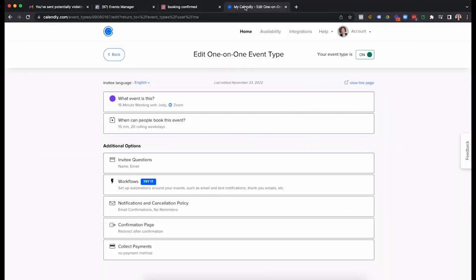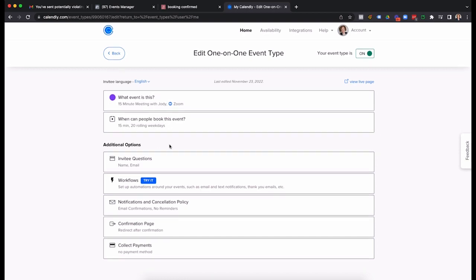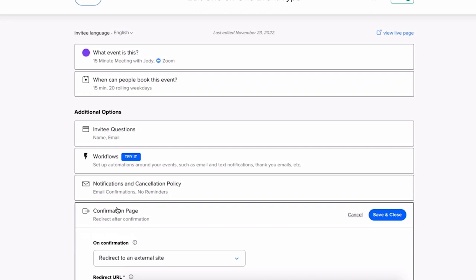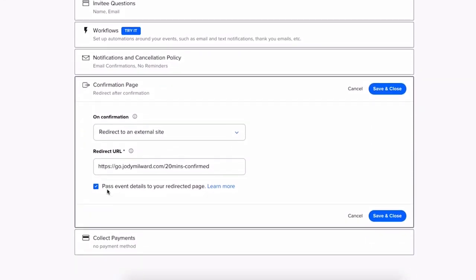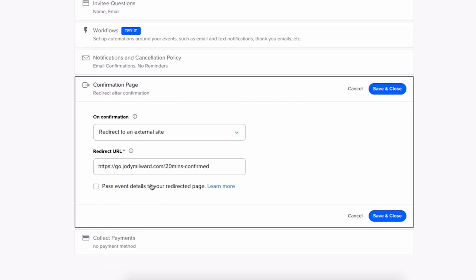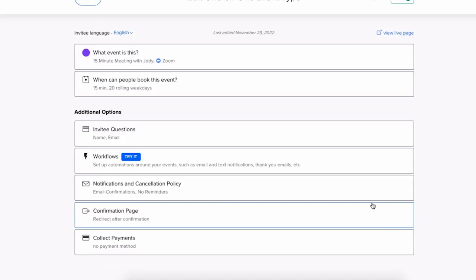So that we don't keep getting these policy violations from Facebook, we need to make sure that we get things compliant. So how do we do this with Calendly? Well, here we go. You will go into the event. So here we are, this is the event for that page. I go down here to confirmation page. And here where it says pass event details to your redirected page, we're going to uncheck that box, we're going to say save and close.